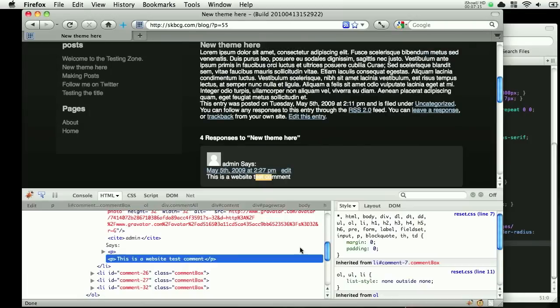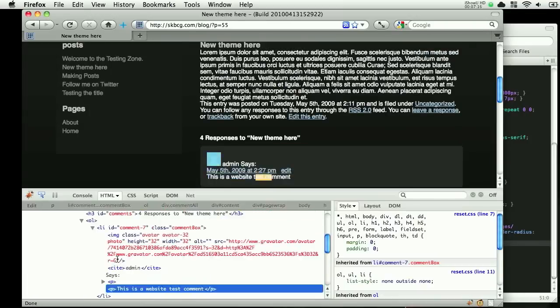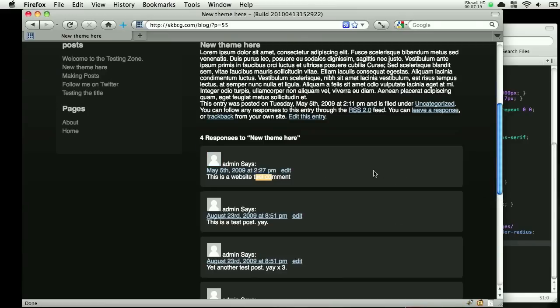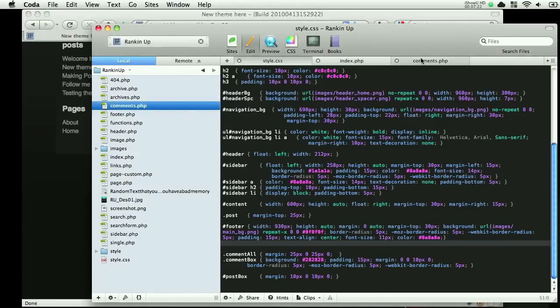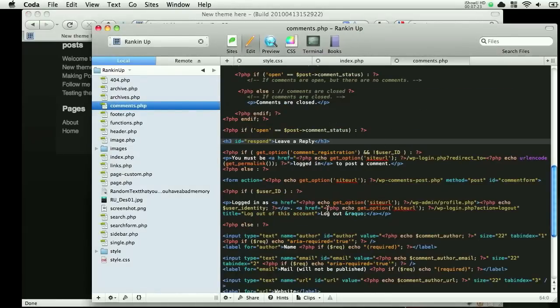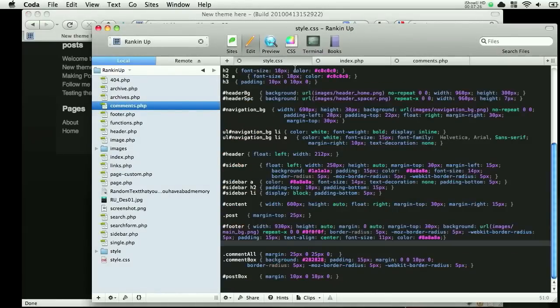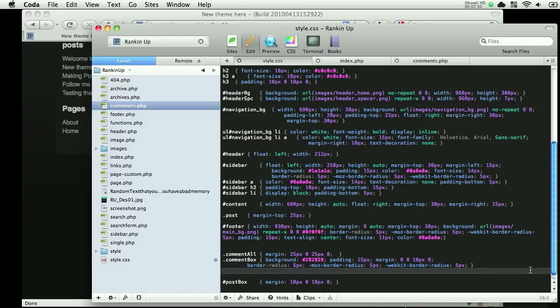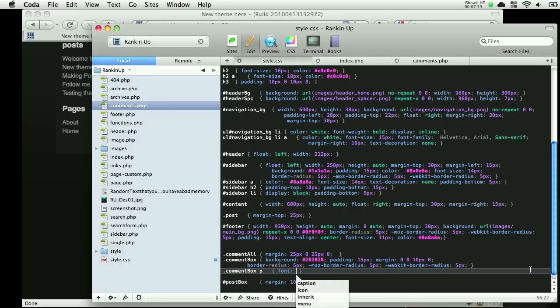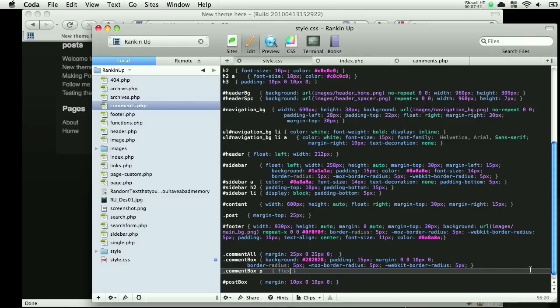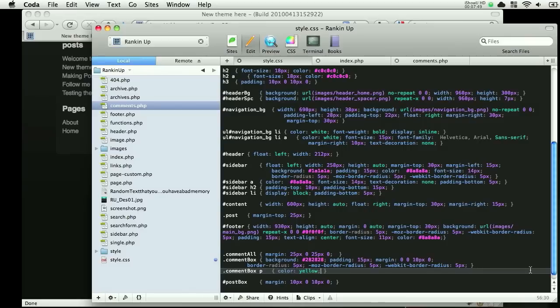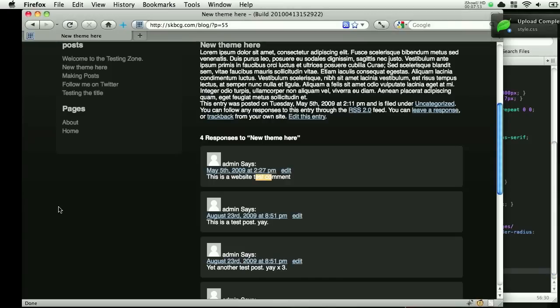Alright, let's inspect this element, and we want to change that font. Let's see here. In styles, let's do comment box. We'll do dot comment box P. That should work. Let's just try font, or what is it, text color? Oh no, it's just color. Stupid me. Let's try yellow and see, just to make sure that works. Refresh, and it does work.